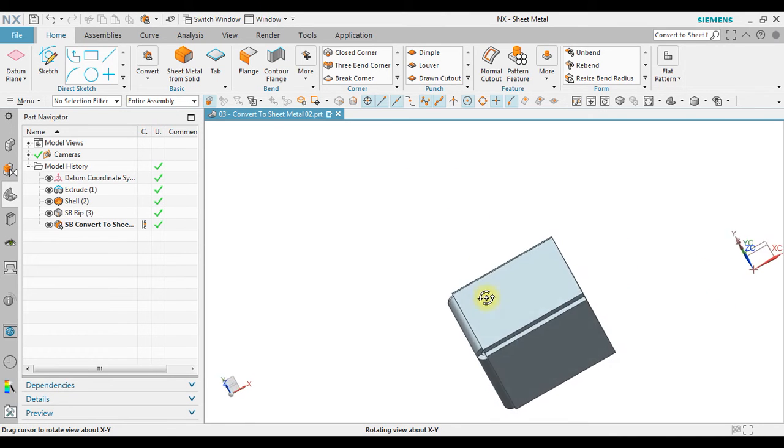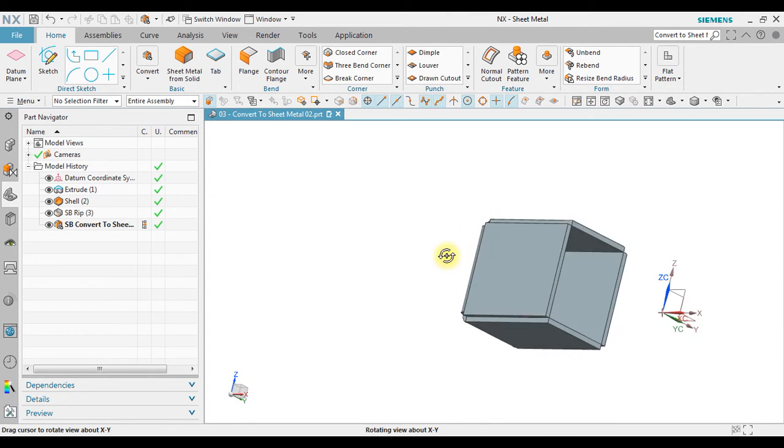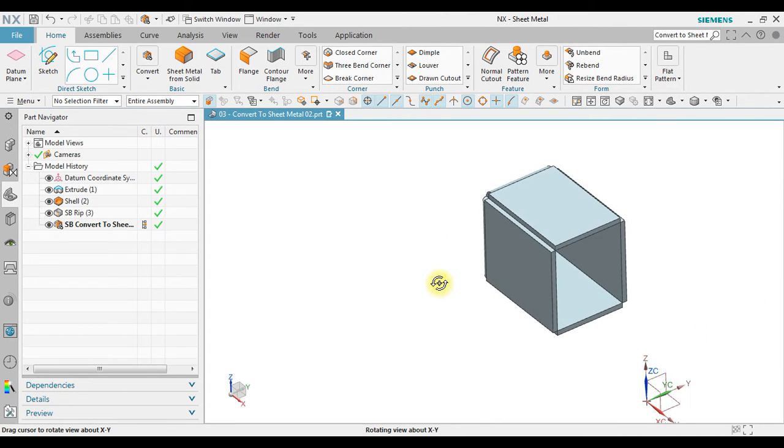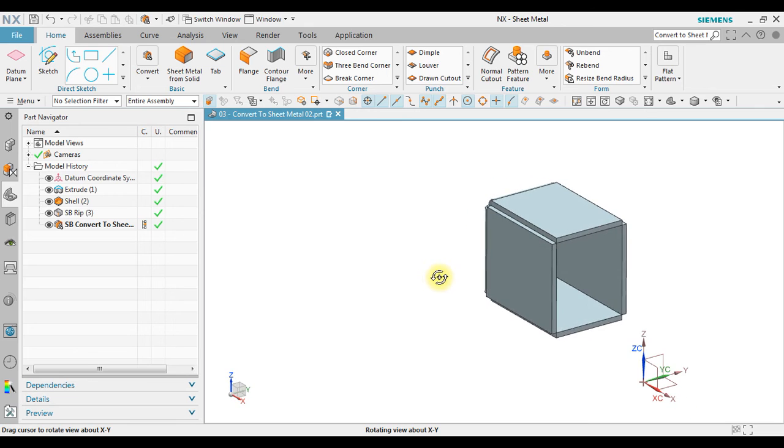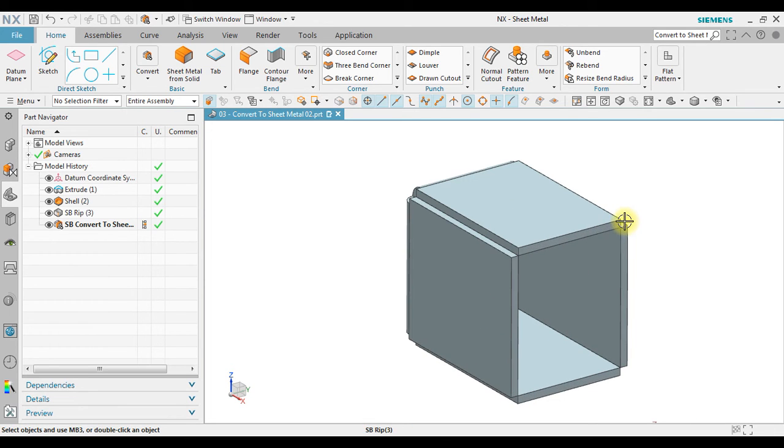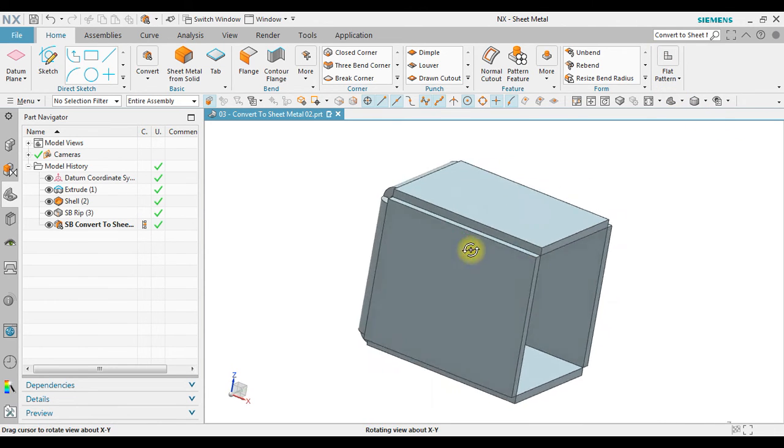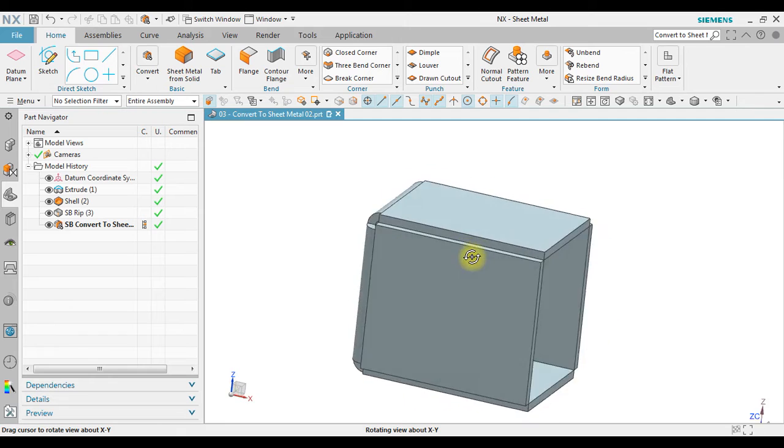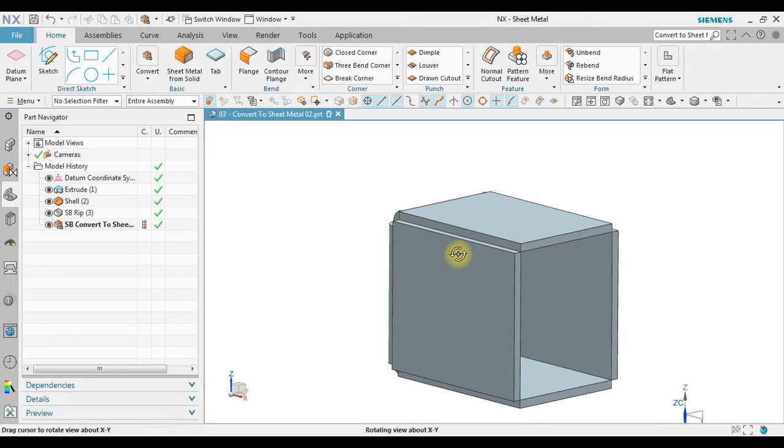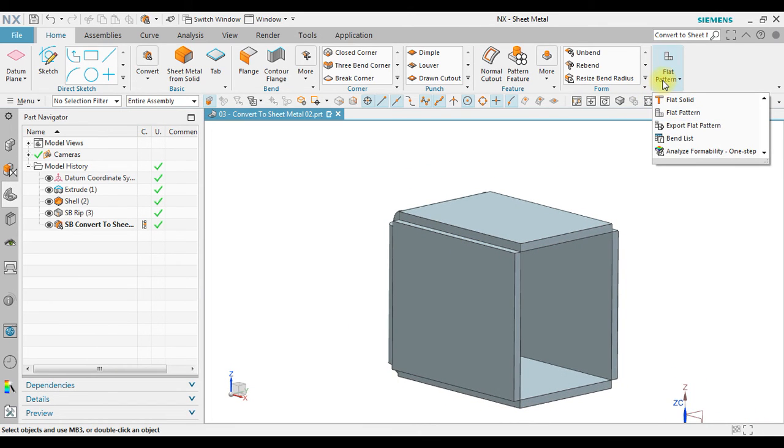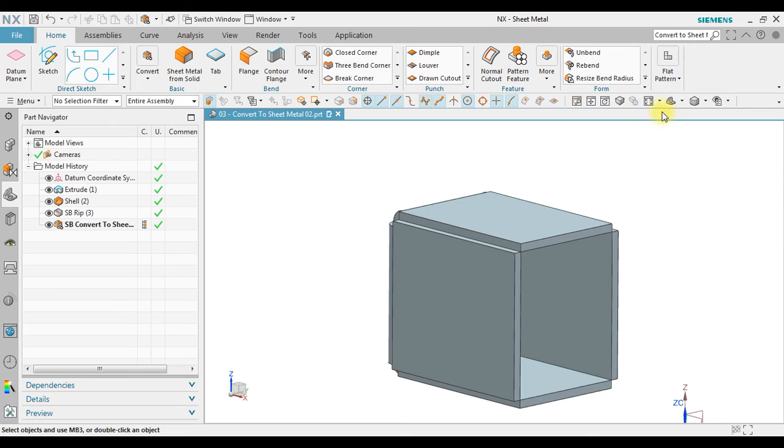Now we have a conversion from solid to sheet metal. After we convert, the next thing we can do is to create a flat pattern, or we can use unbend.